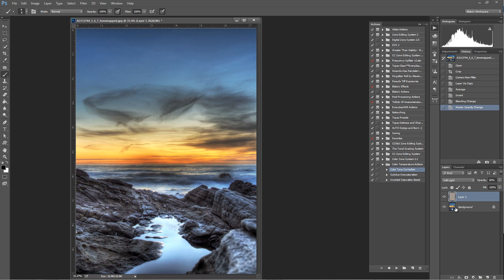Duplicate the background. Average blur it. Invert it. Soft Light 80%.